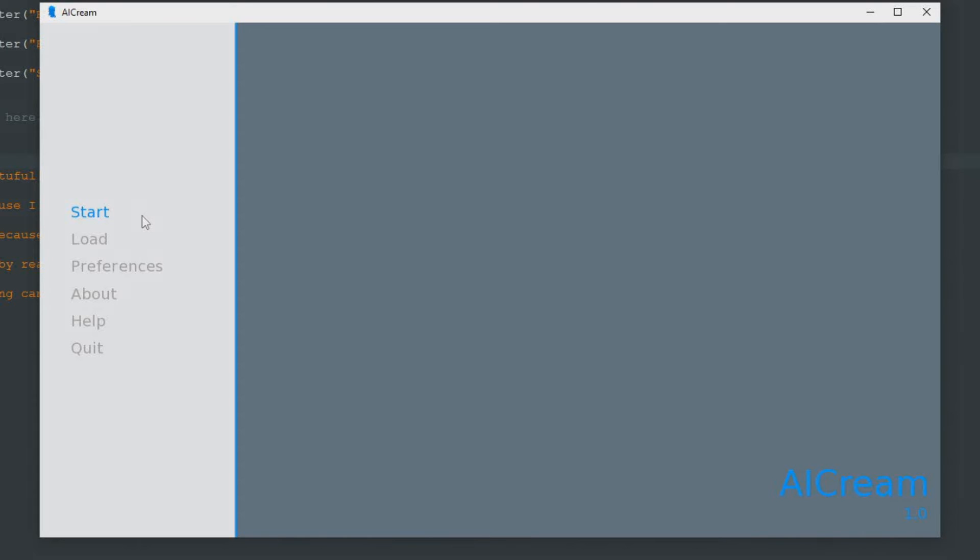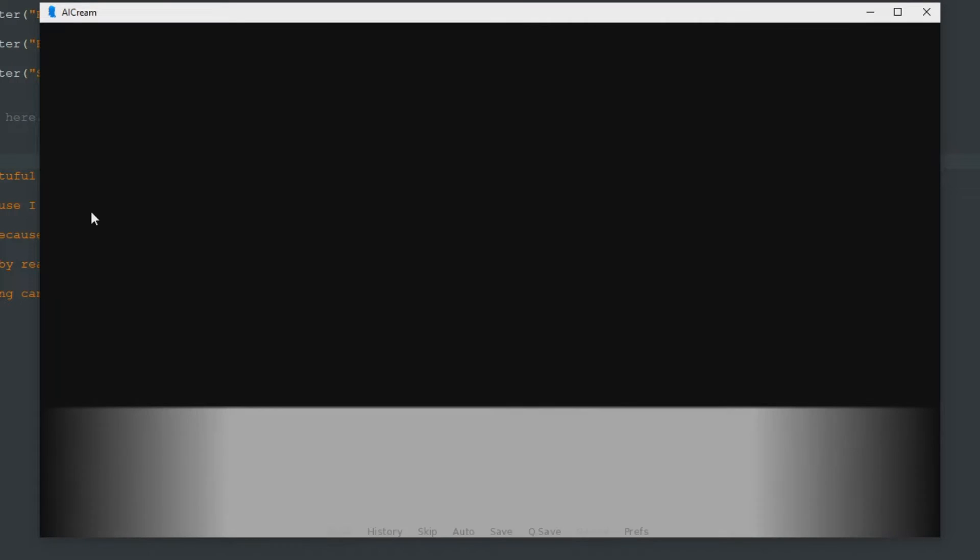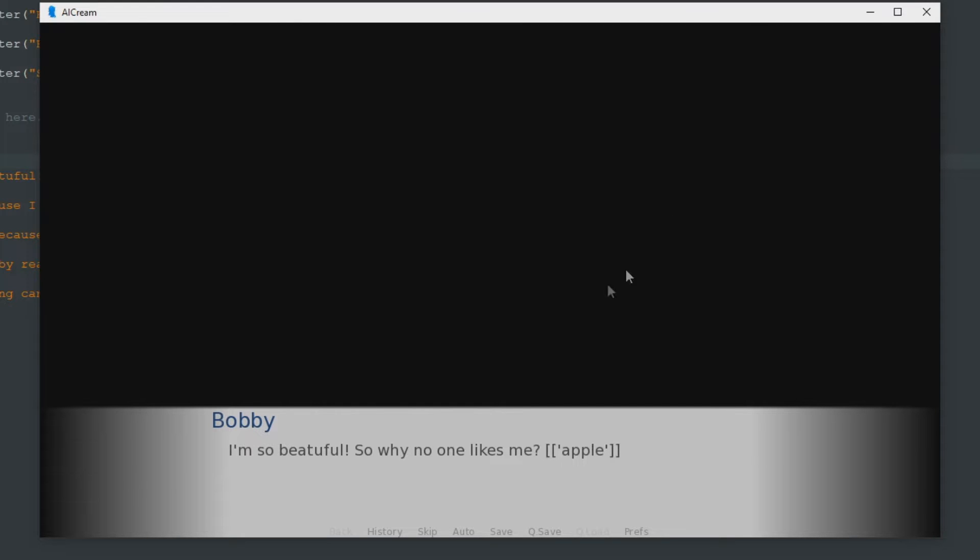Hello, this is CosmoCat and we continue our RenPy lessons. So we started working on our beautiful novel, but when we started, it's not very beautiful because it's just black void without any images.